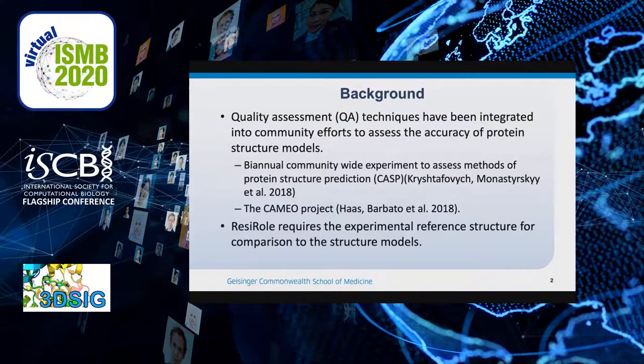Resirol currently belongs to a category of quality assessment methods which require knowledge of the experimental reference structures for comparison to structural models.